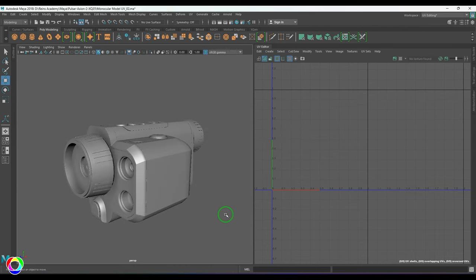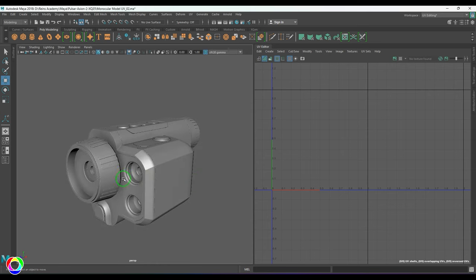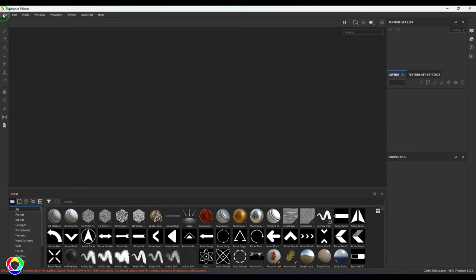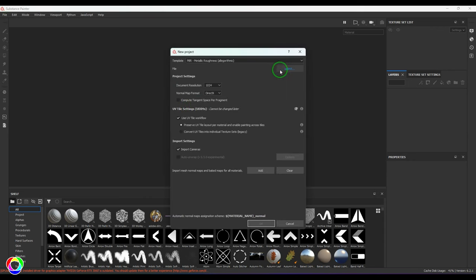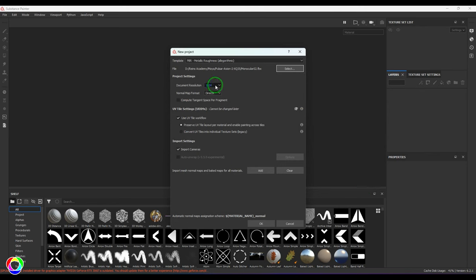I'll be exporting this model and bringing it up in Substance Painter. There were a few lens models which I'm not exporting for Substance Painter. In Substance Painter I'll go to File > New and choose the monocular FBX file. FBX format is the format in which I've exported this file. The resolution I'm going to set to 4K, and PBR Metallic Roughness is the shader I've taken. I've switched on UV tile workflow since I have UVs in two tiles.